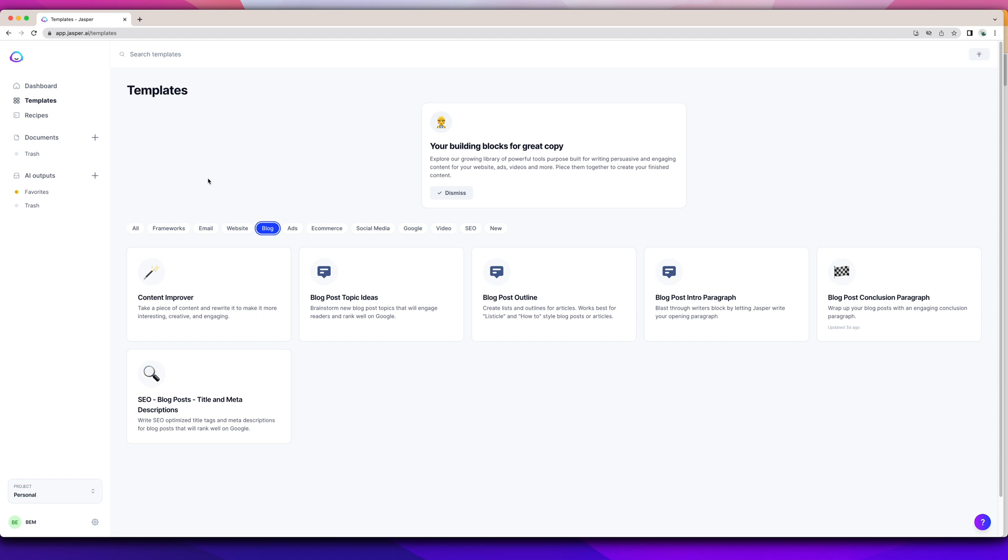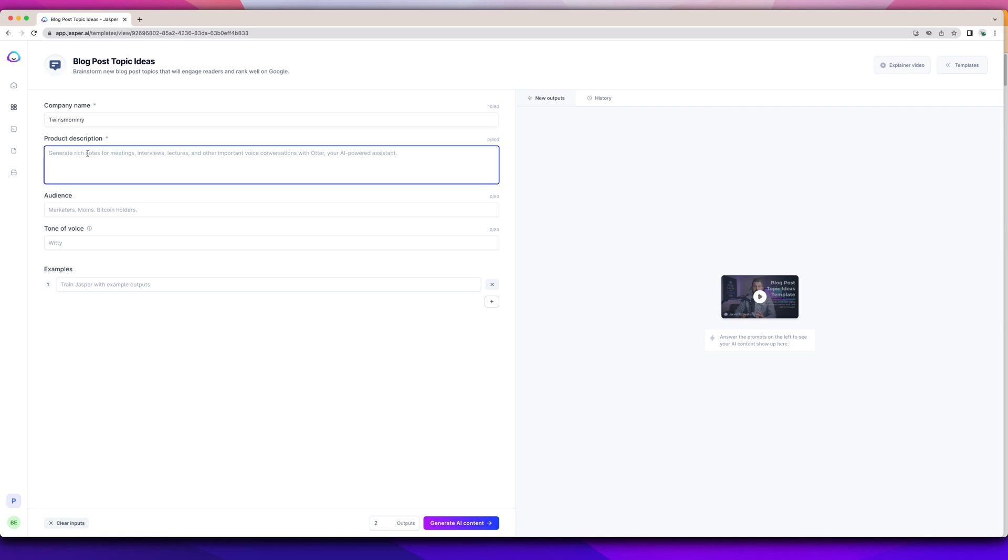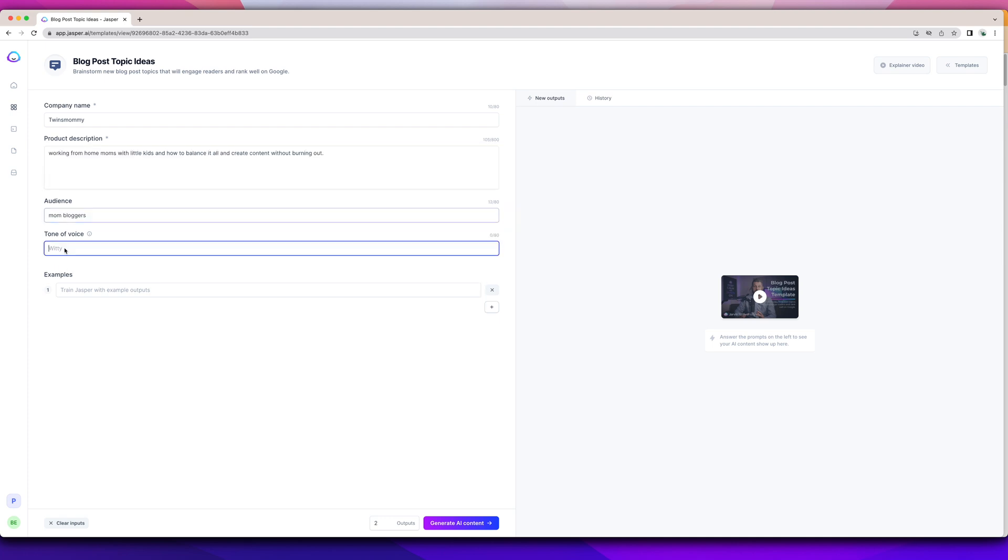If you're just brand new to Jasper and you don't know what you're going to write, let's just go through this. Let's think of some blog topic ideas. My company name is Twins Mommy. The product description is what you want to blog about. You can get some ideas about your blog niche. And then the tone of voice, you can have fun with this. You can use celebrities if you want.